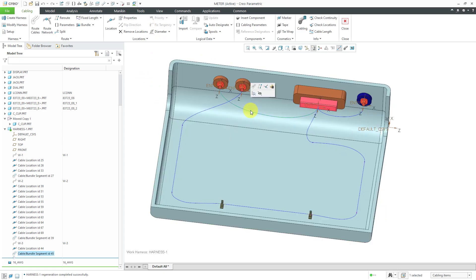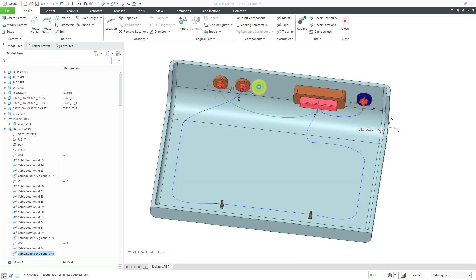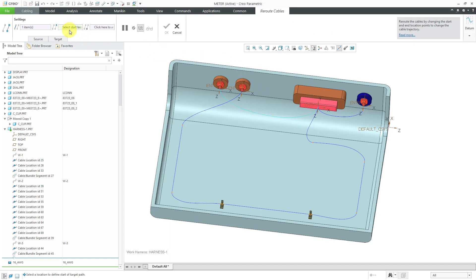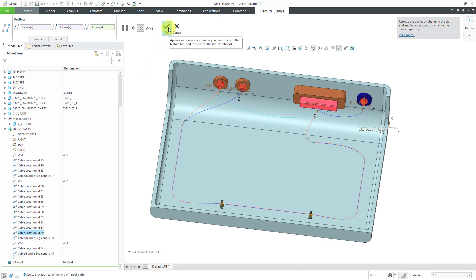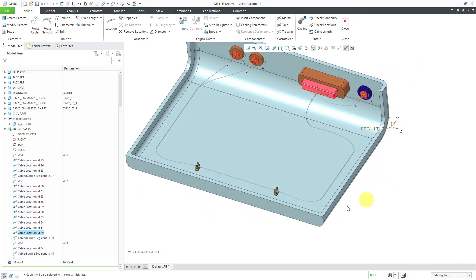For this other particular wire, since I've already defined a bunch of different location points in the previous wire, in the mini toolbar we have the Reroute command. With Reroute, we can follow the routing of other wires. I can say let's start at this location and pick the end location — now we have both wires going along the same routing. I can hit the check mark, change over to a thick cable display, and there you see the harness with the three individual wire conductors.